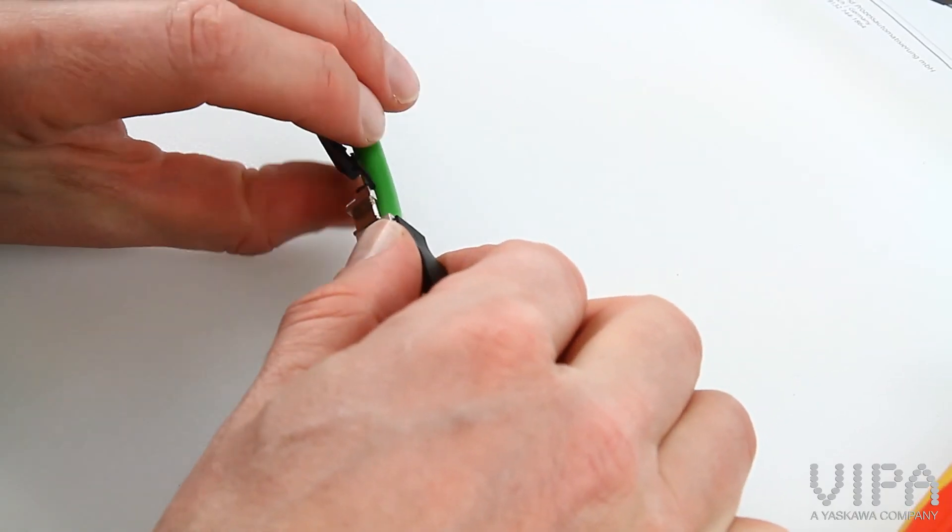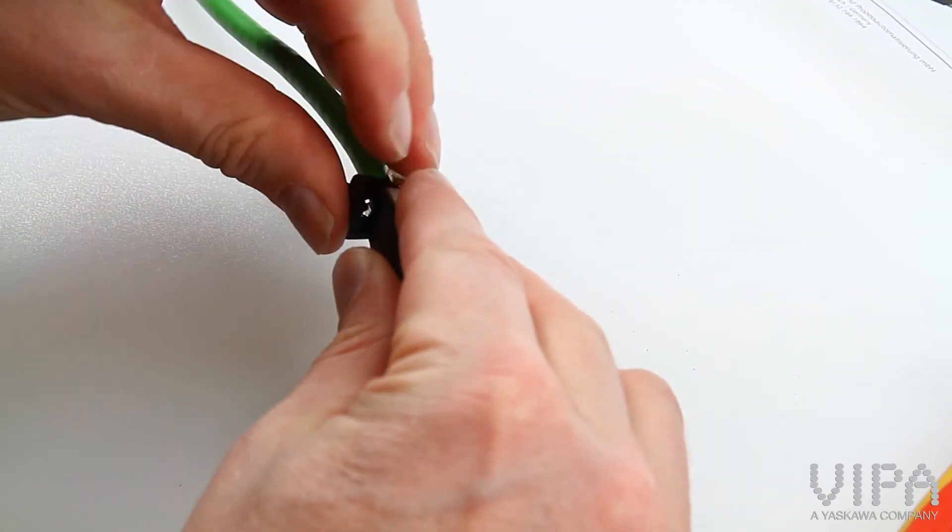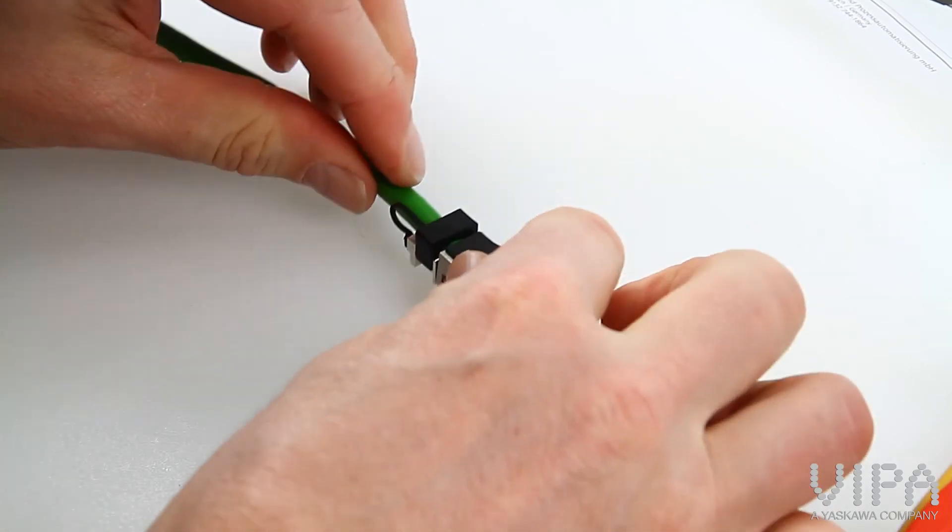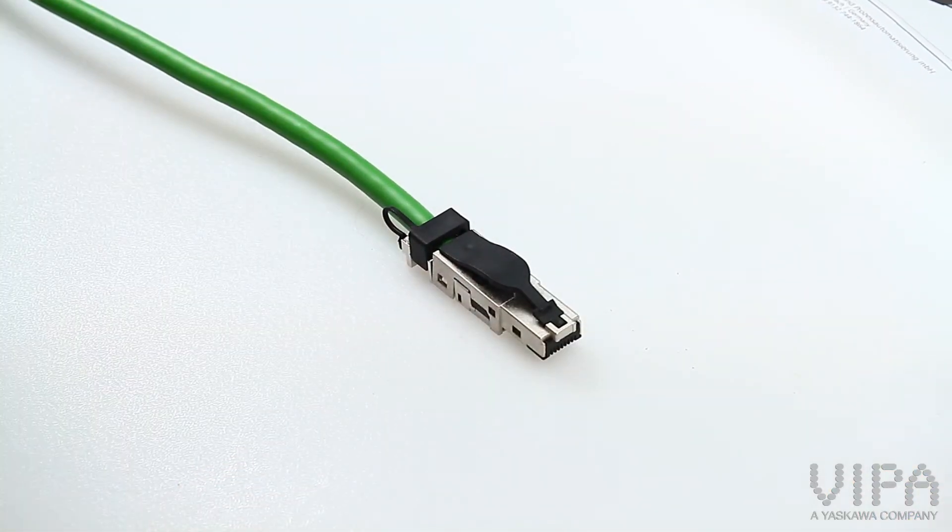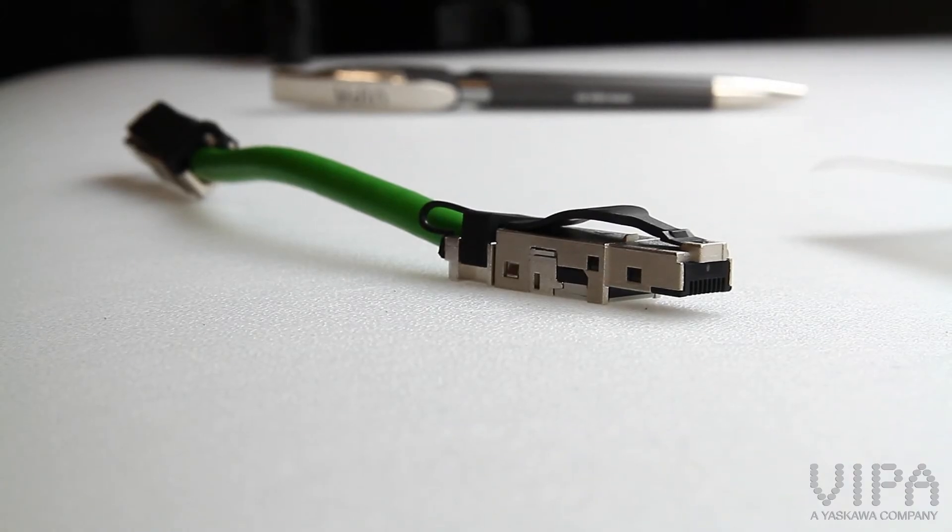Now the cable strength relief can be done. That's it!